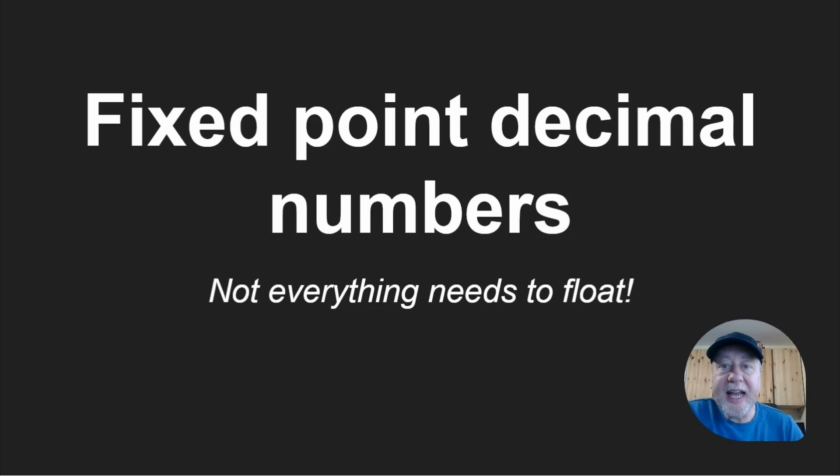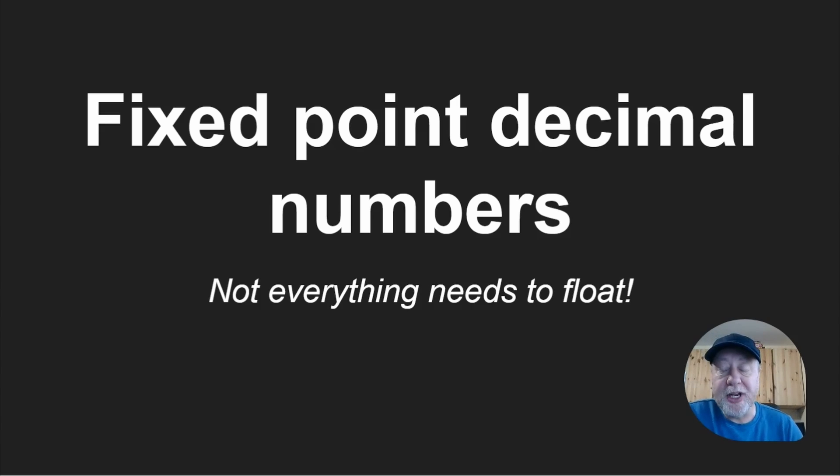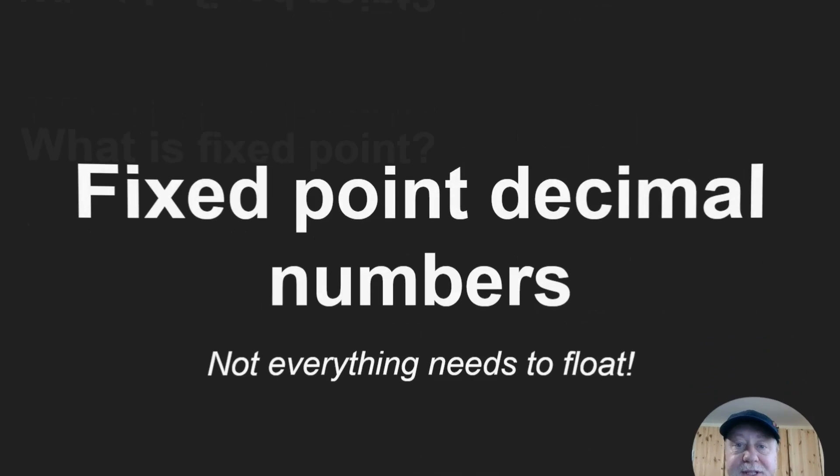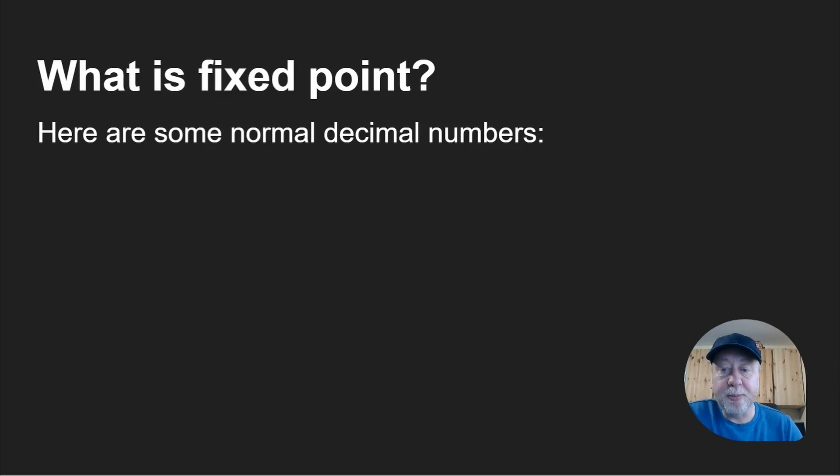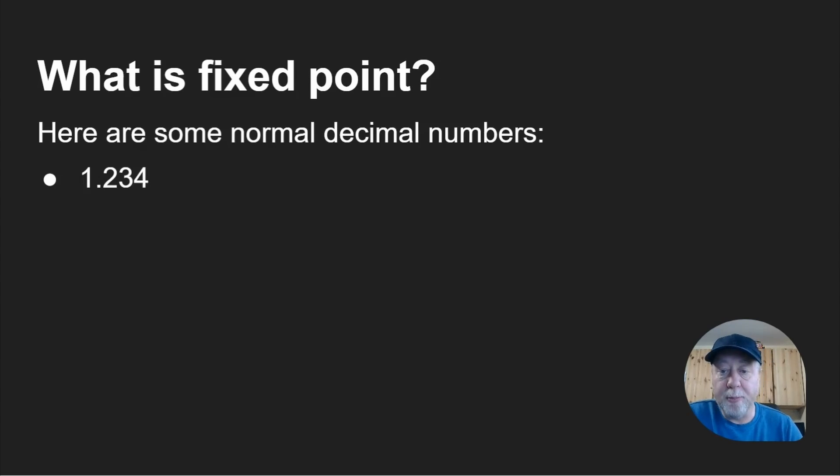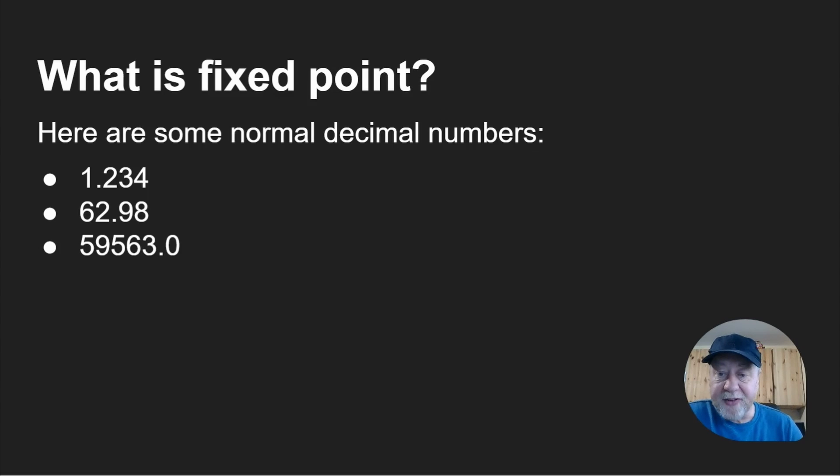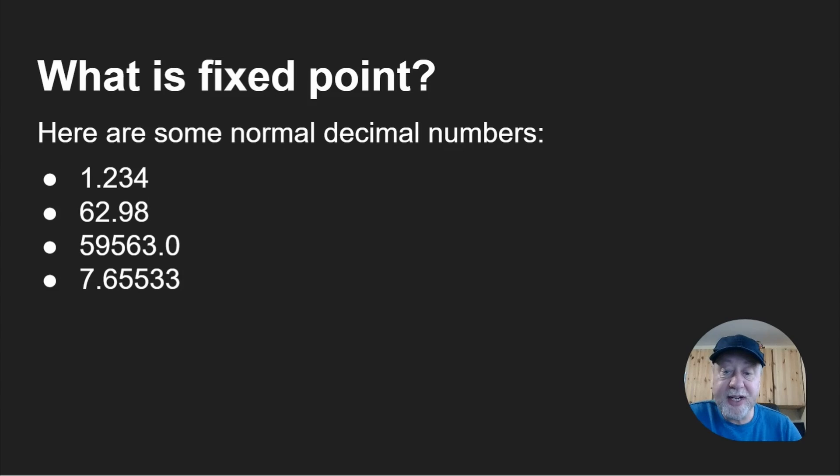Let's jump in and look at the difference between floating point numbers and fixed point numbers. At the end we're going to calculate pi just using fixed point numbers. So what is fixed point? Well, here are some normal decimal numbers: 1.234, 62.98, 59,563.0, 7.65533.